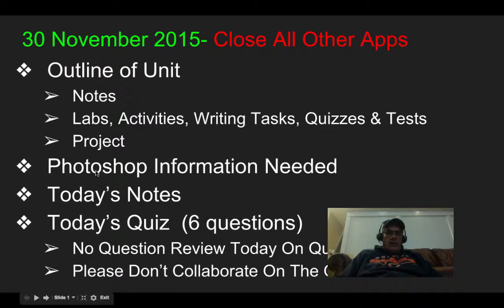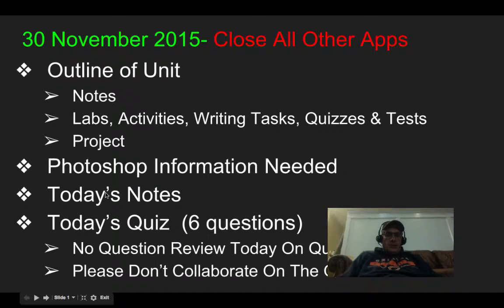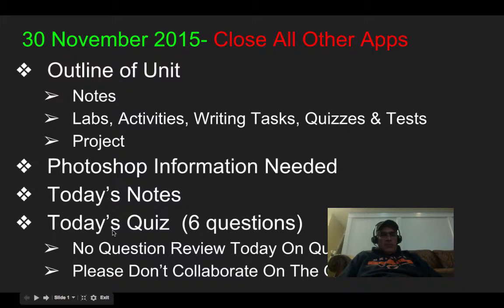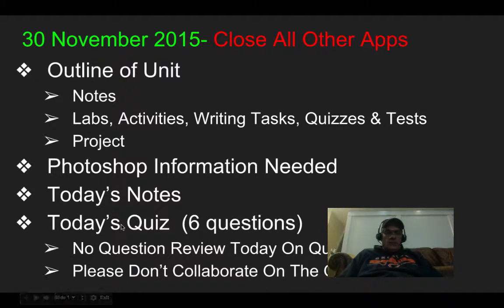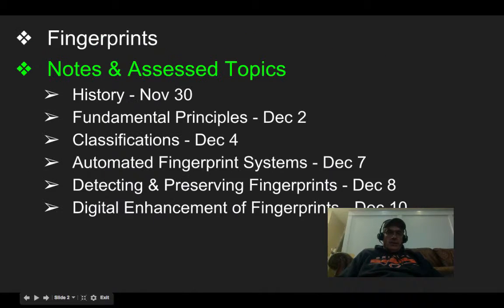I'm going to need some Photoshop information from you today. Then I will go through today's notes, and there will be a quiz on Schoology for you to take. There's no question review on it today — it's all random. Please don't collaborate on it while you're doing it.